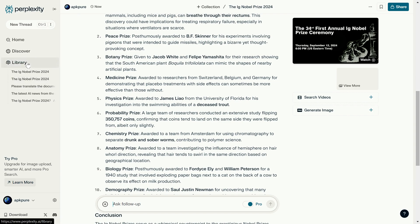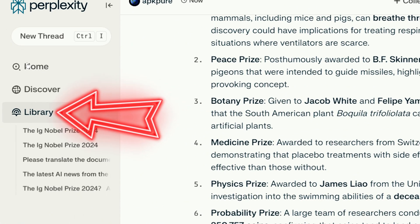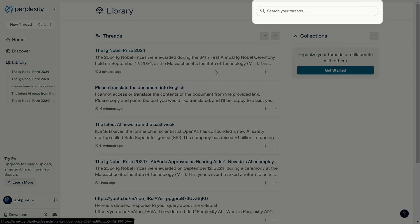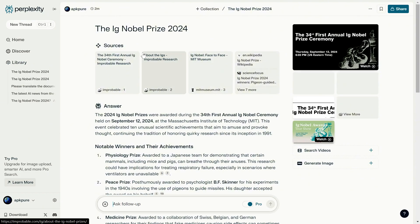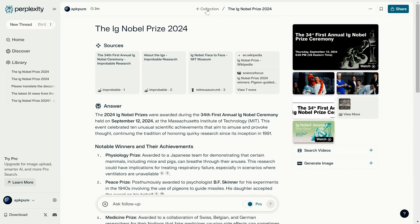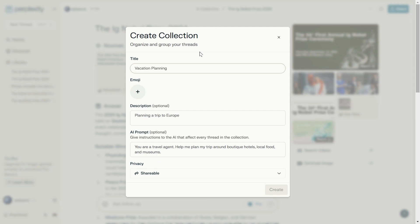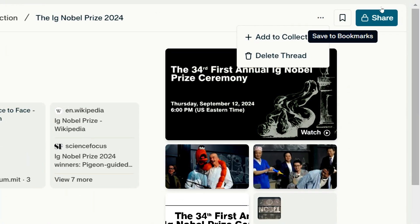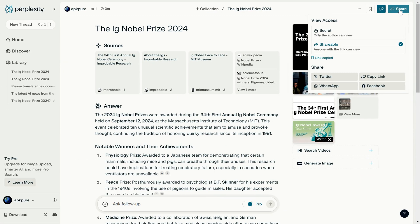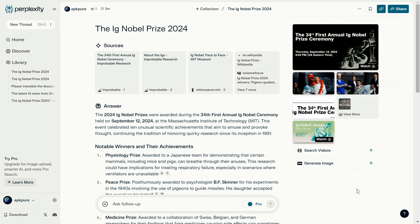All of your conversations with Perplexity are saved in the library on the left. You can use the search bar in the top right to find specific conversation threads by keyword. At the top of the chat interface, you can change the conversation's title. On the left, you can add or create collections to organize related conversations, making information gathering easier. You can also bookmark or delete conversations using the options on the right. The Share button in the upper right corner lets you share your Q&A threads with others, so if your students or colleagues have trouble understanding certain topics, you can ask Perplexity for them and simply share the conversation.